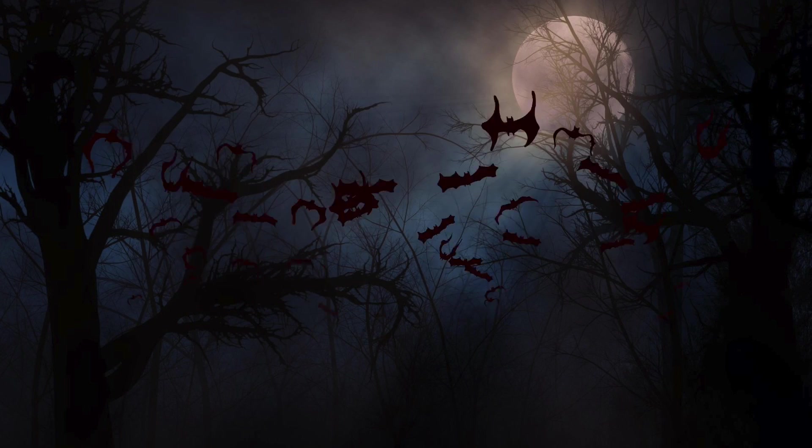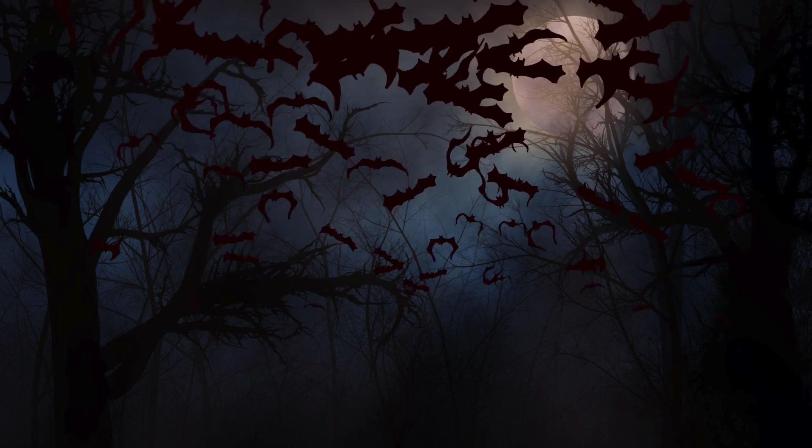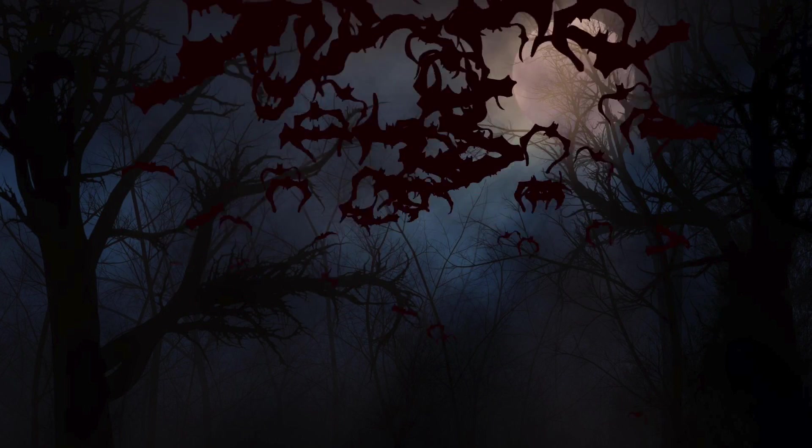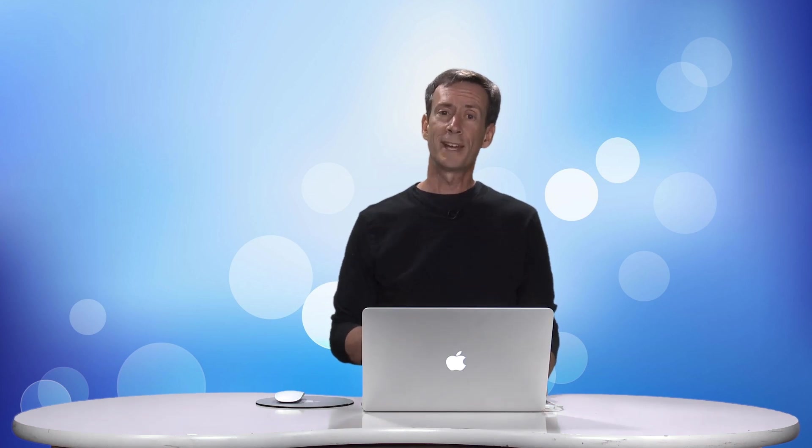In this episode, I'll show you how to make an animated swarm of bats, or anything else you can think of. I'm Mark Spencer from Ripple Training. Welcome to Motion Magic, where you'll learn visual effects and motion graphics in under 5 minutes.